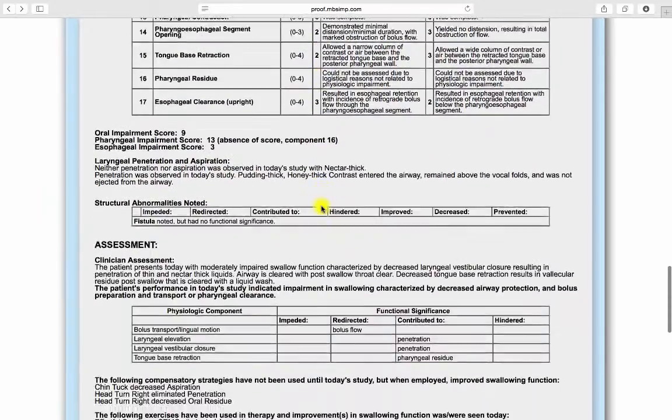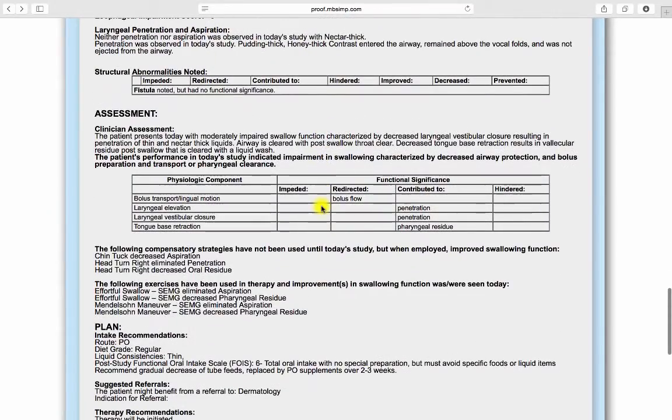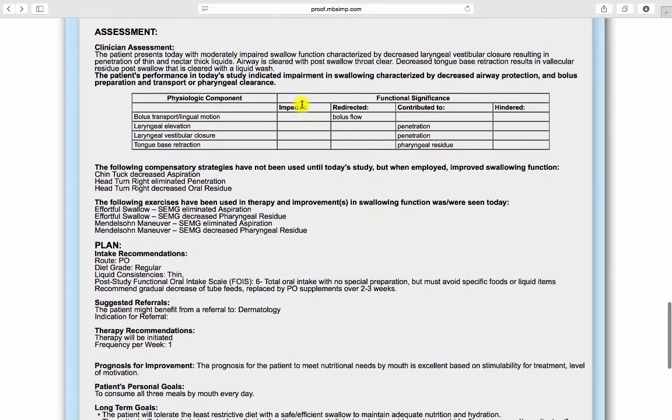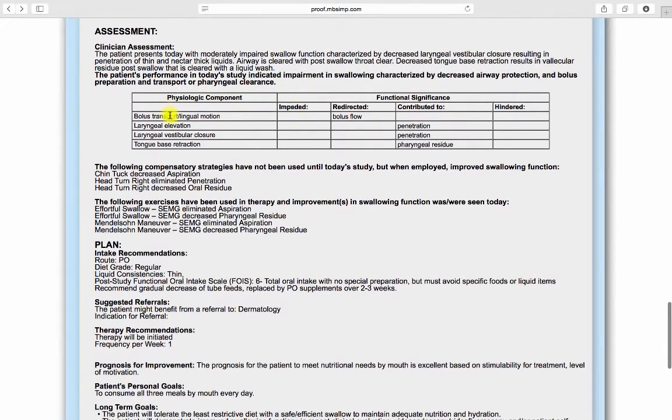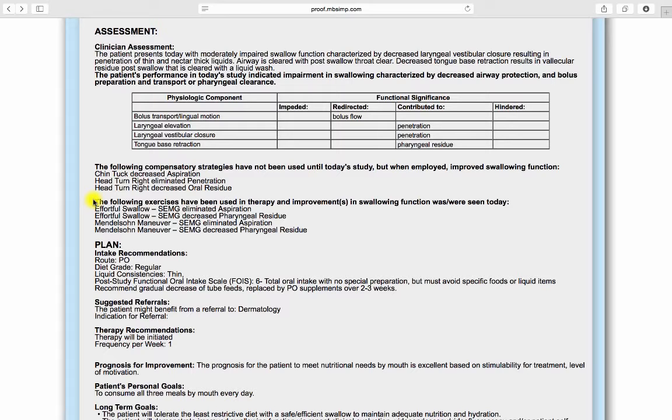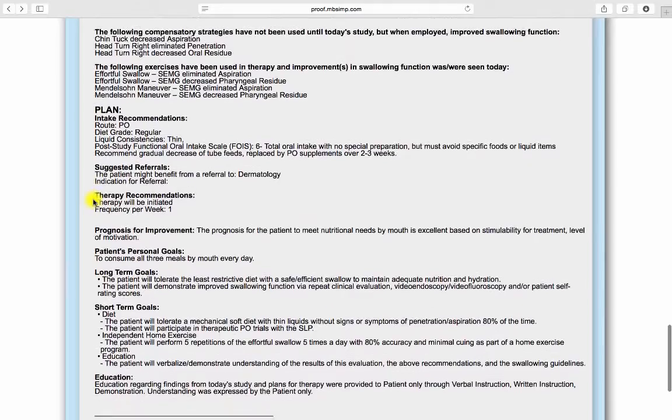The penetration aspiration scale is included in narrative format and any structural abnormalities are displayed in a table. The assessment section includes the top five physiologic components that most significantly impacted swallow function in table format. Compensatory strategies and exercises and their impact on swallow function are listed, giving a clear indication for future therapeutic endeavors as they pertain to the plan of care.